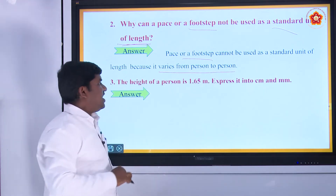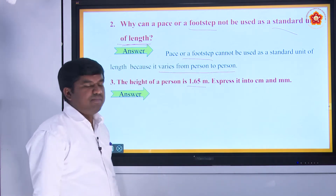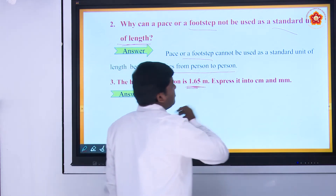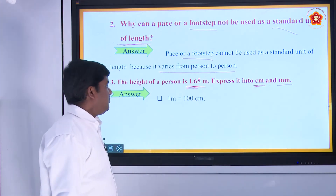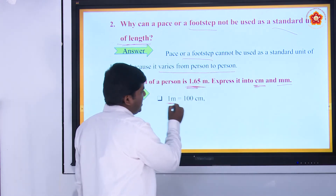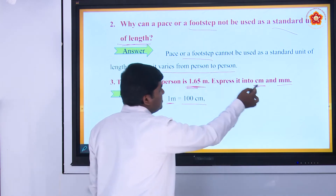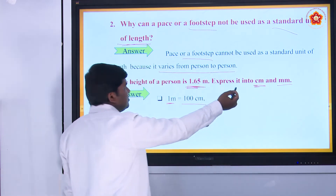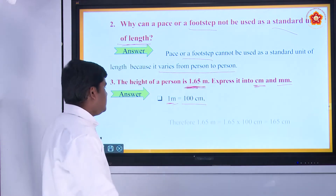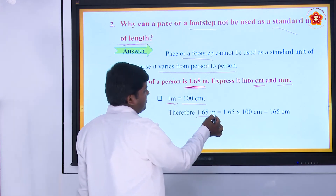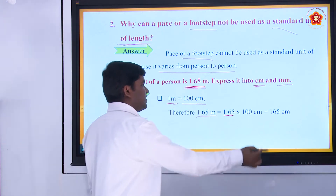Next, third one: the height of a person is 1.65 meter — express it in centimeter and millimeter. They are given in meters. You know that 1 meter is equal to 100 centimeters. Here you can convert meter to centimeter. Meter is greater than centimeter, so multiply by 100. Therefore, 1.65 meter is equal to 1.65 into 100 centimeter, which equals 165 centimeter.